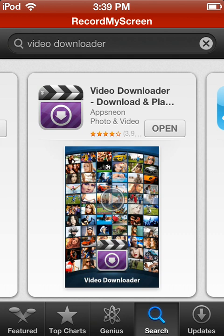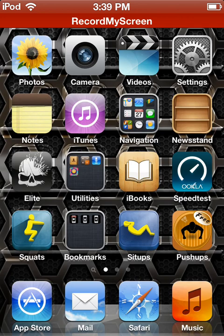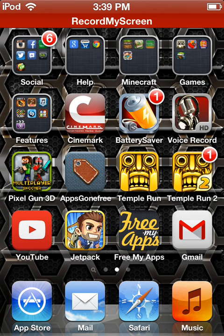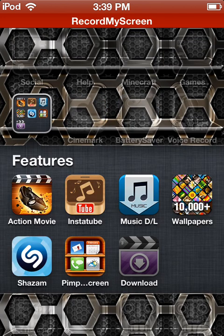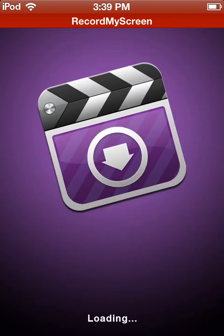You want to download this one — it's the purple one by Apps Neon, it's a free one. Go ahead and open it up.